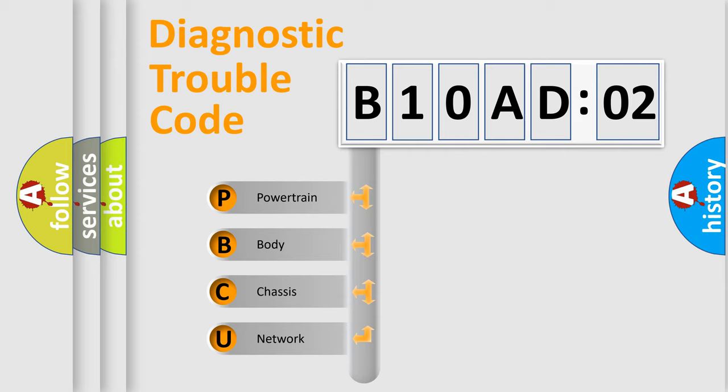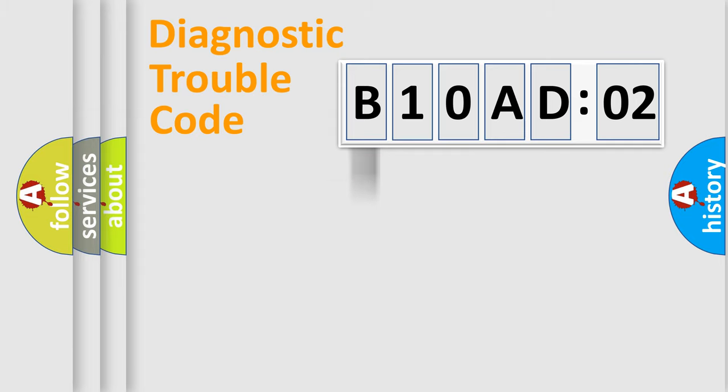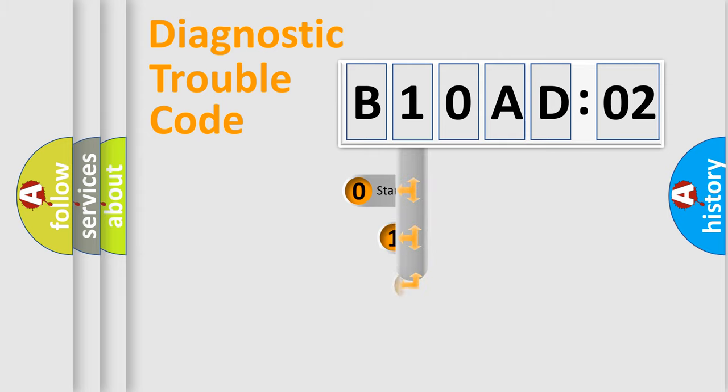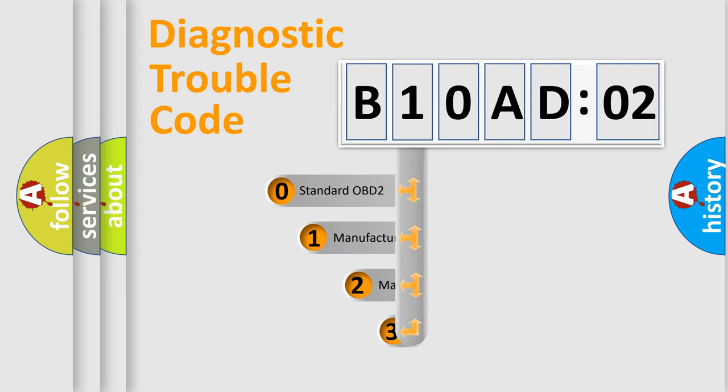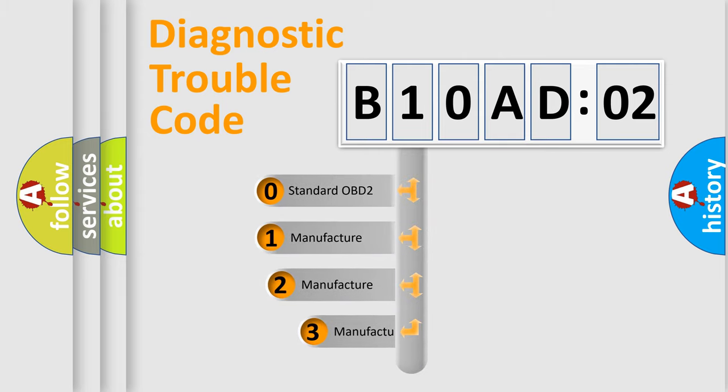We divide the electric system of the automobile into four basic units: Powertrain, Body, Chassis, and Network. This distribution is defined in the first character code.